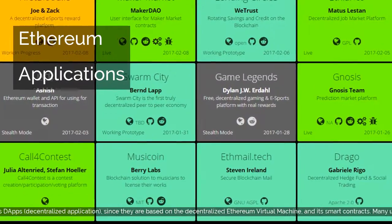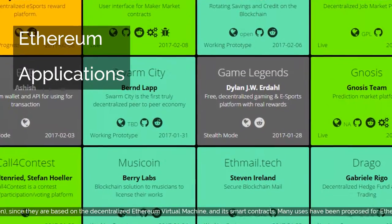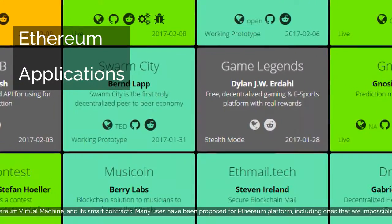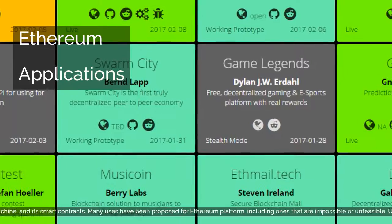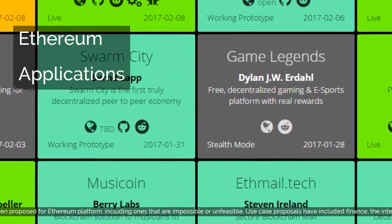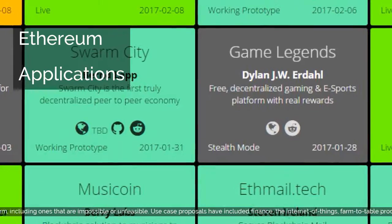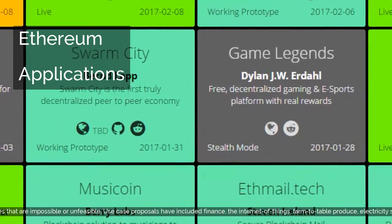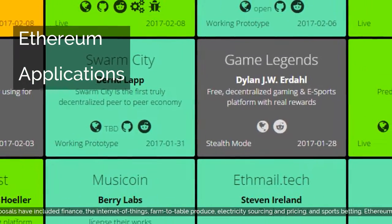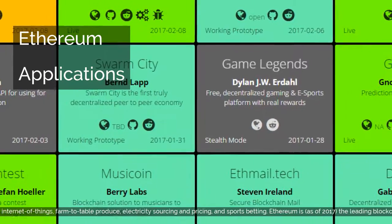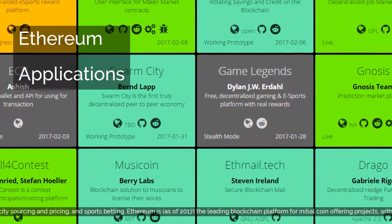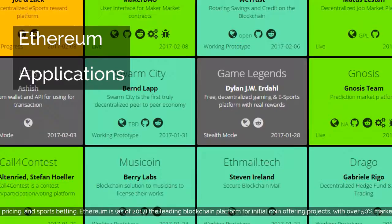Many uses have been proposed for the Ethereum platform, including ones that are impossible or unfeasible. Use case proposals have included finance, the Internet of Things, farm-to-table produce, electricity sourcing and pricing, and sports betting. Ethereum is, as of 2017, the leading blockchain platform for initial coin-offering projects, with over 50% market share.